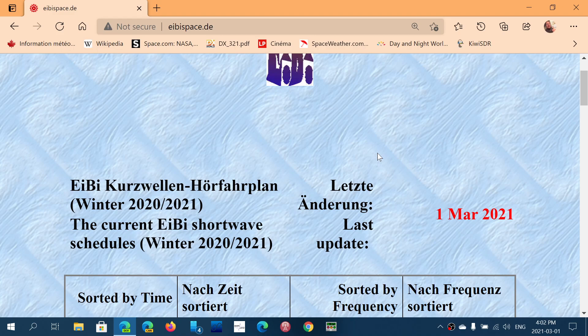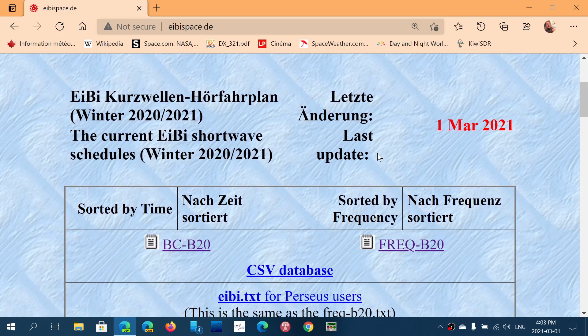The schedules are set to change on the last Sunday of March, which is going to be March the 28th. That will mean we'll be at the A21 schedule season when that happens. Right now we're at B20, which is the second or winter schedule of the year 2020, that extends partly into the new year.